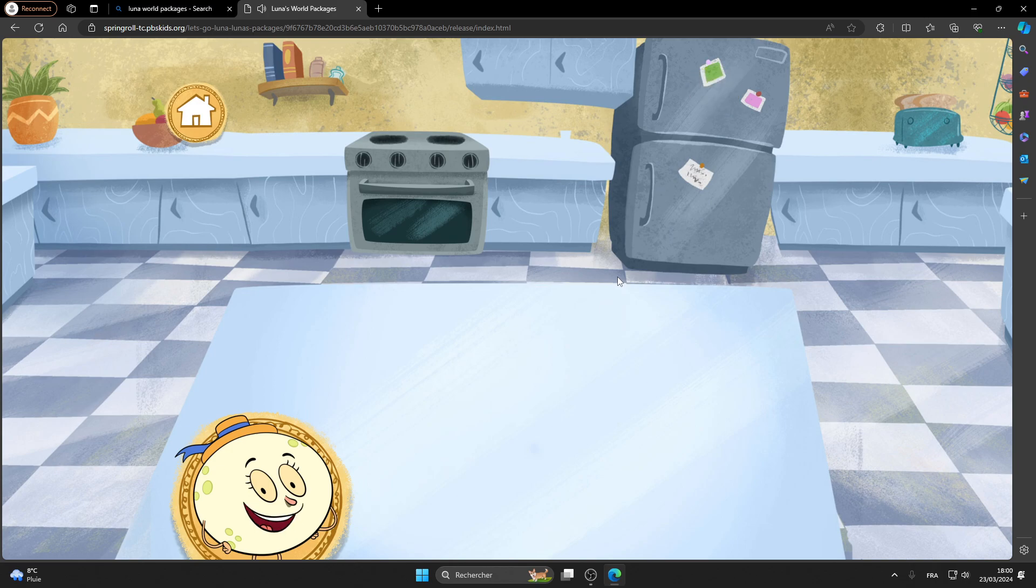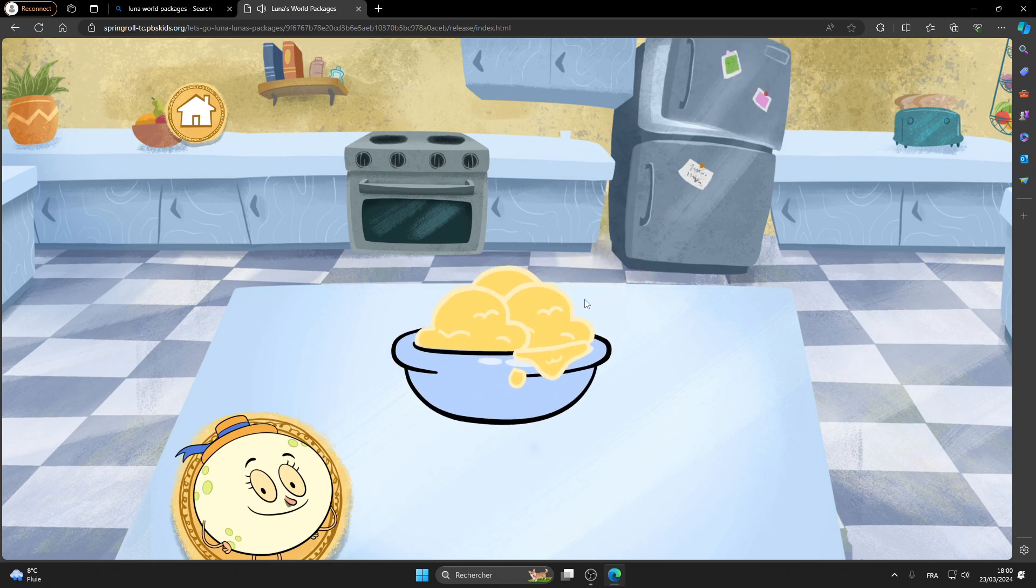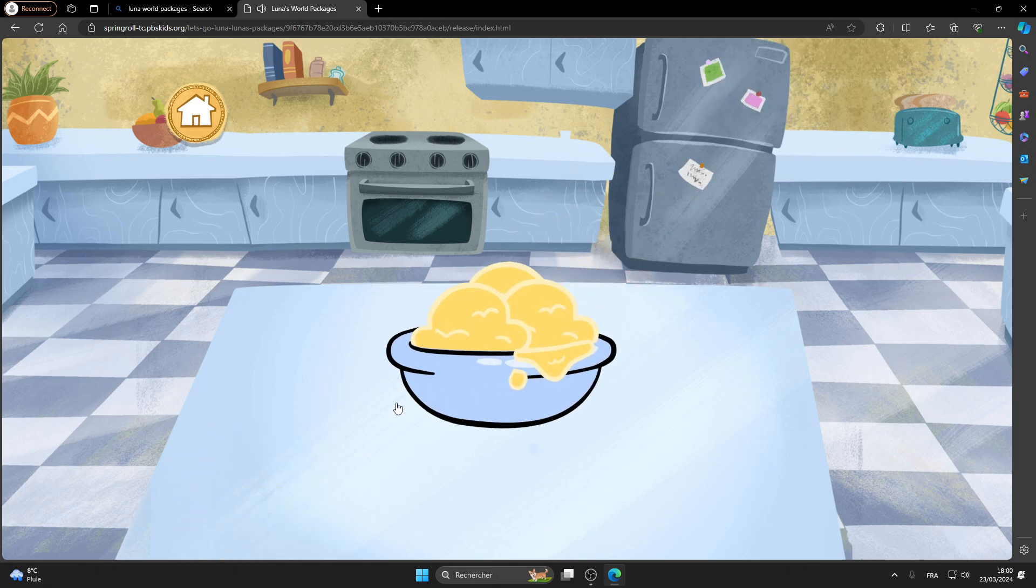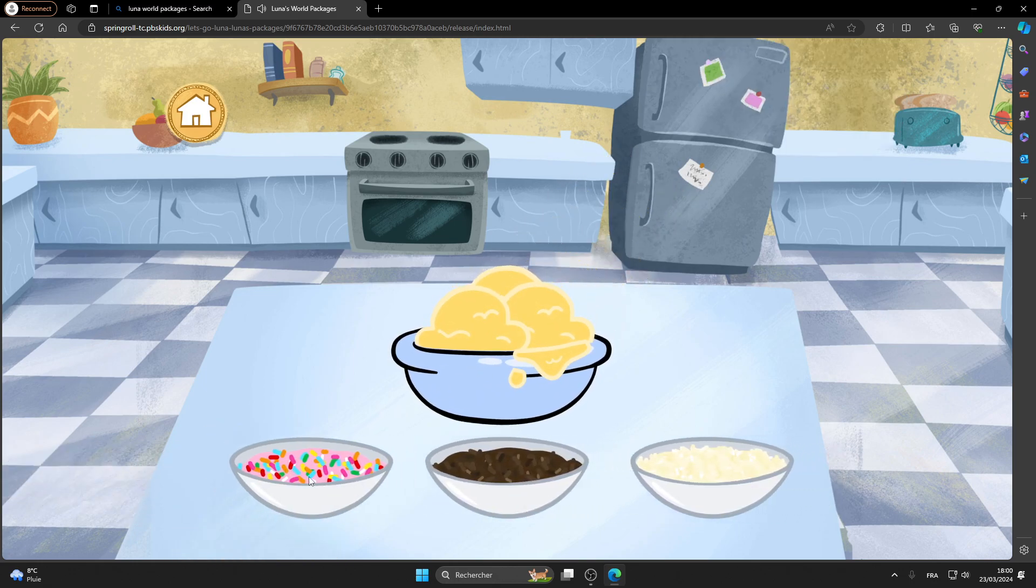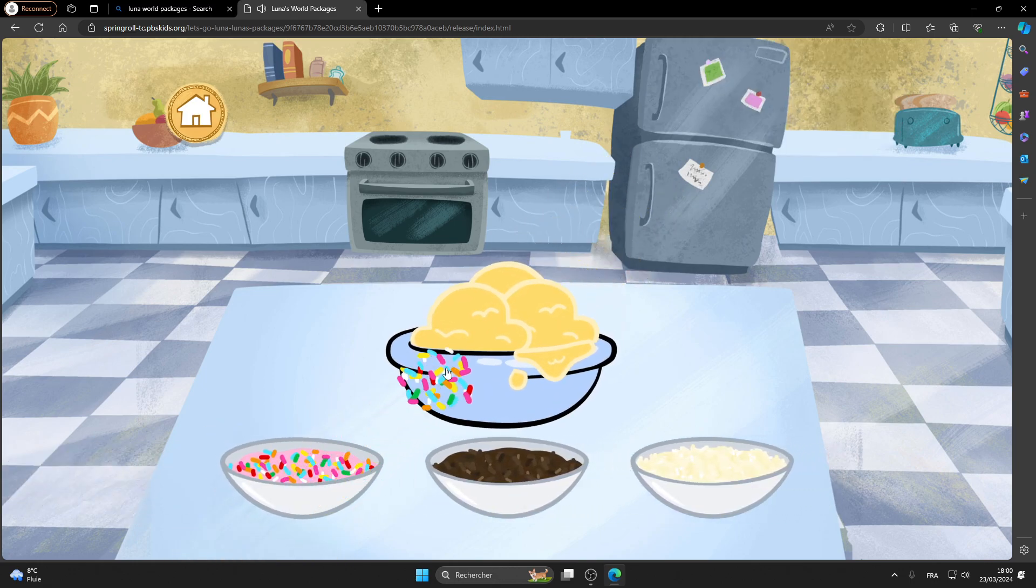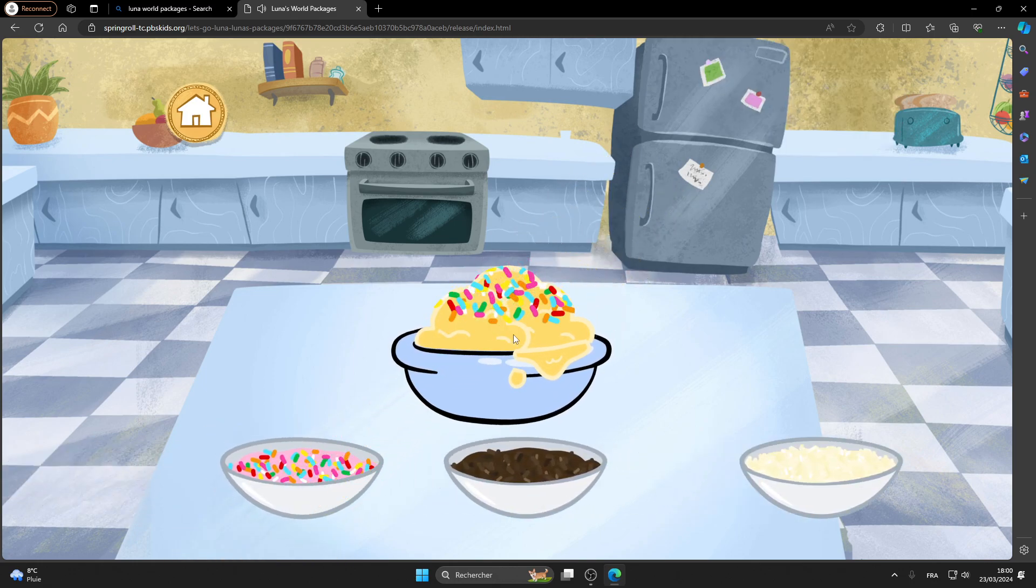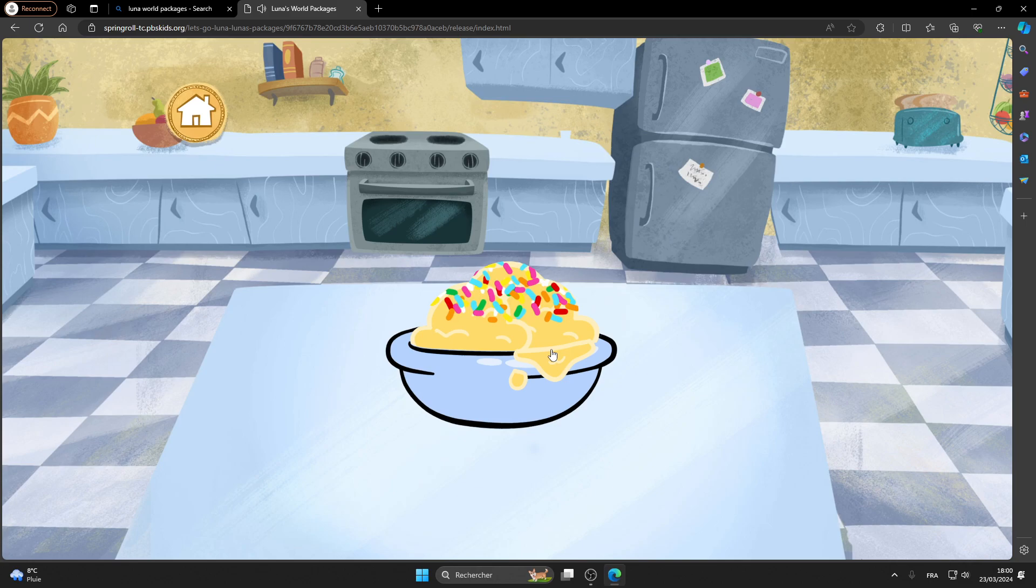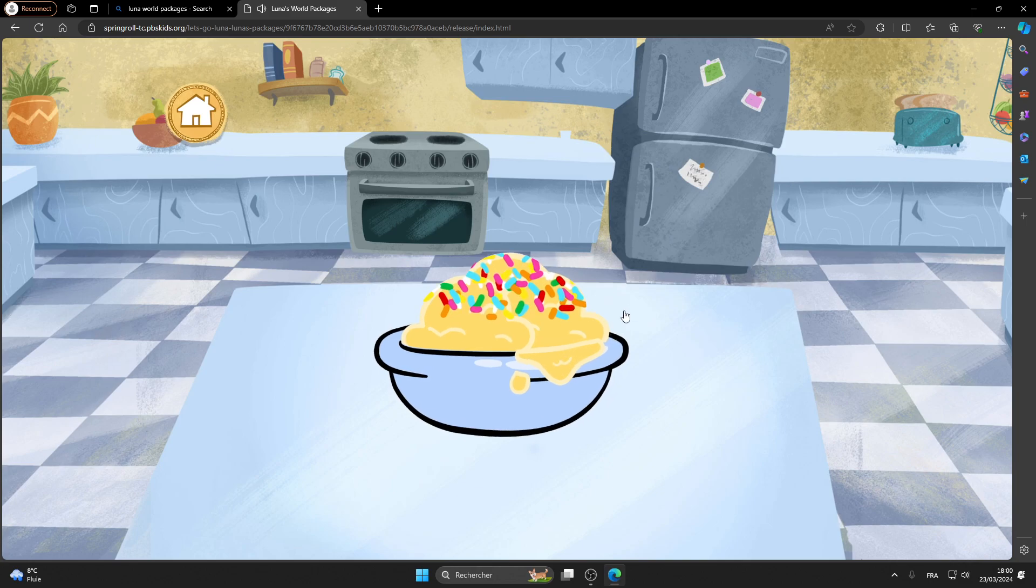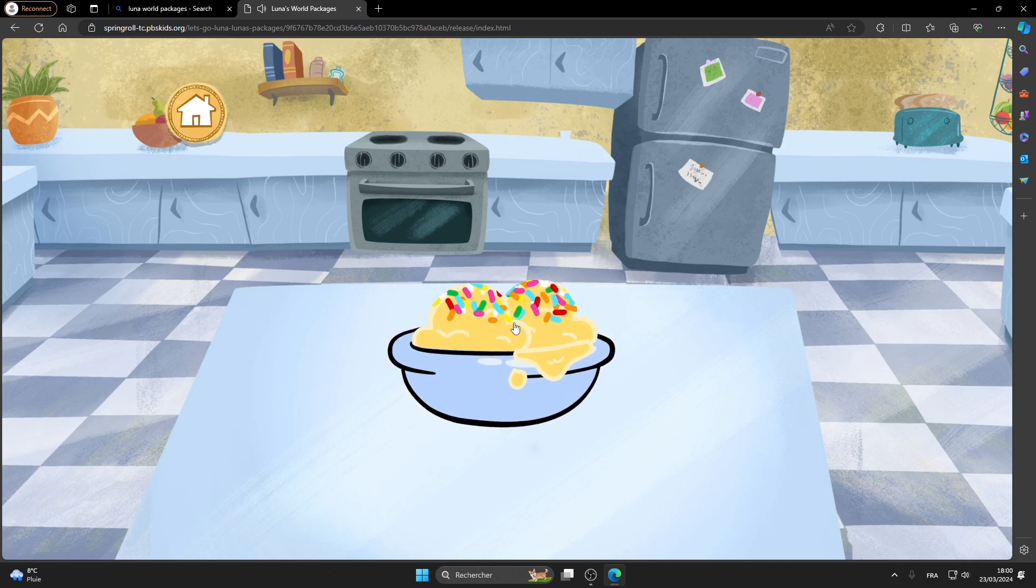All done. Let me put that on the counter for you. Now, add some toppings if you like. Okay, now let's eat your yummy creation.